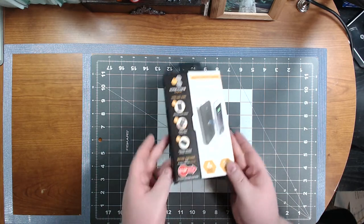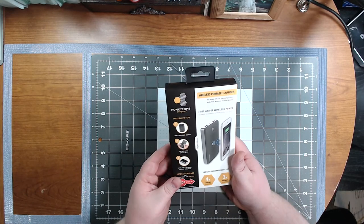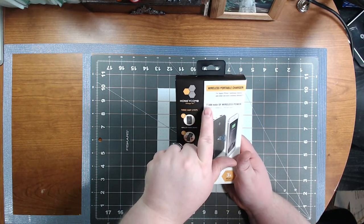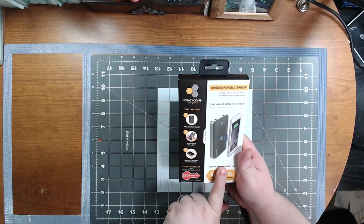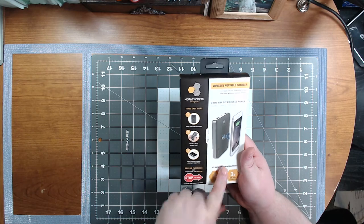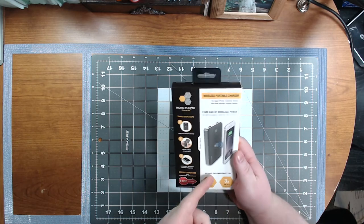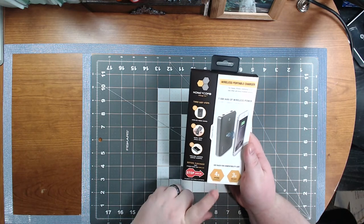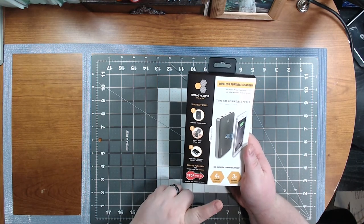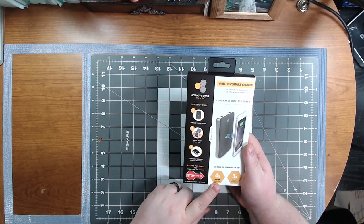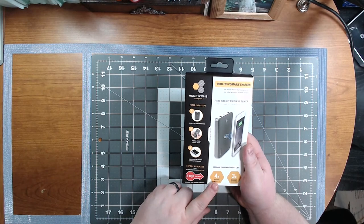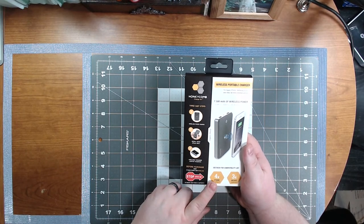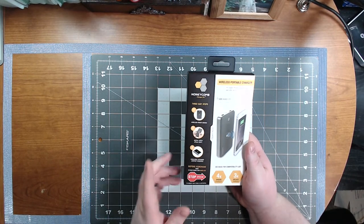Okay guys, so here's the package. This is a 7500 milliamp wireless power bank. It says you can do up to four iPhones, which is just the standard regular iPhone, not the iPhone Plus or the X or 10.